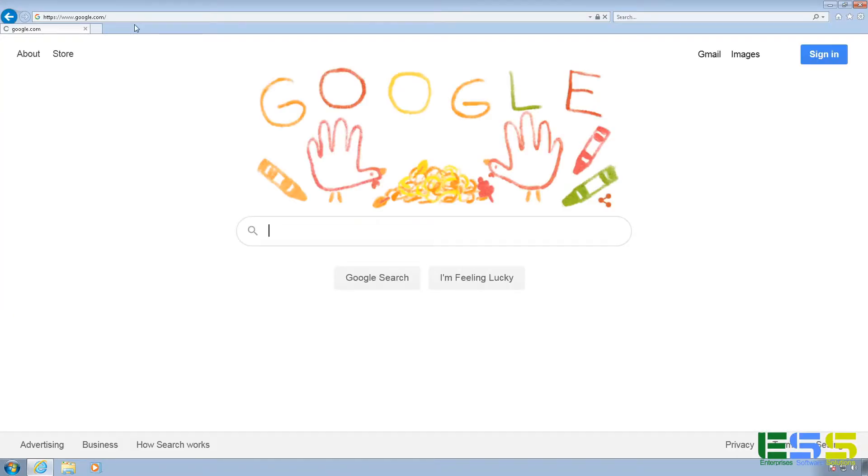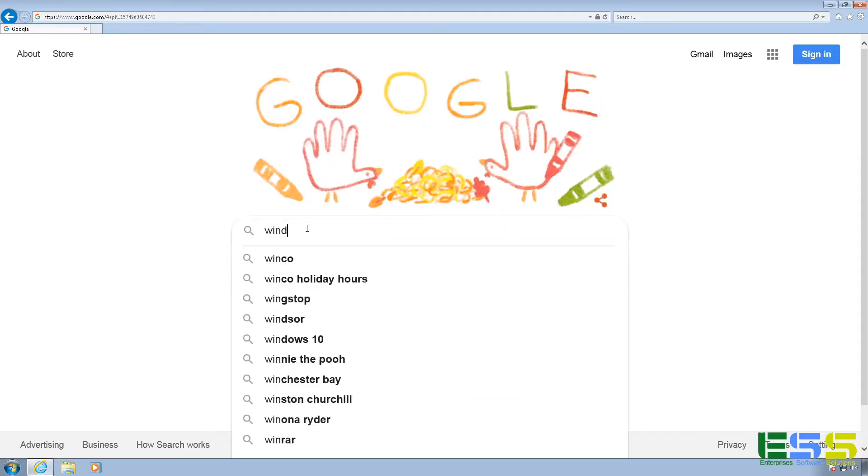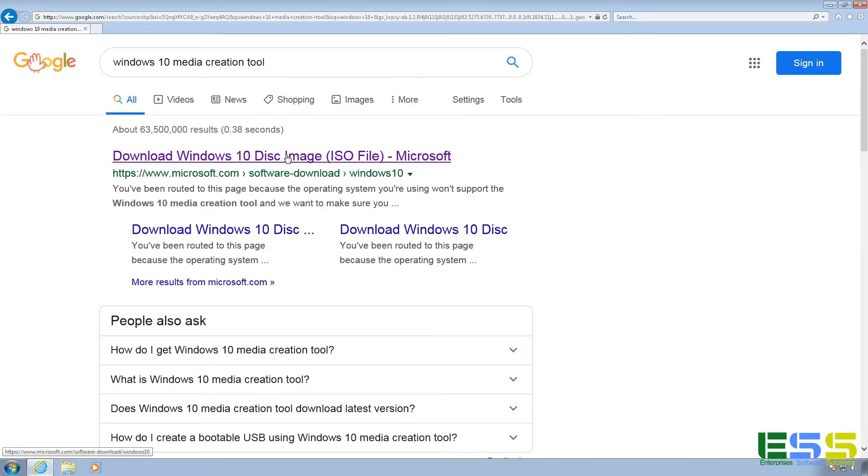Alright, so I'm going to go ahead and launch my internet browser, and you can do this in Chrome or Firefox or any other browser. So I'm going to do a search for Windows 10 Media Creation Tool. And we're going to select the first option here for the download Windows 10 ISO file from Microsoft.